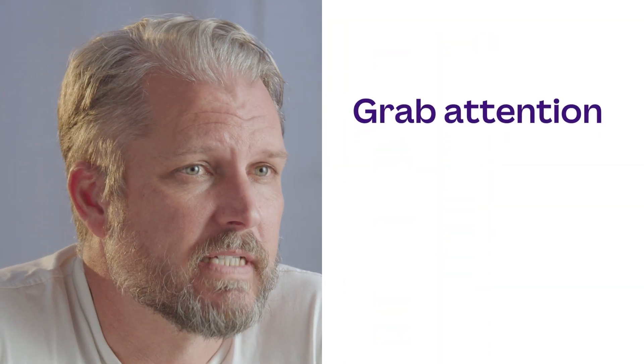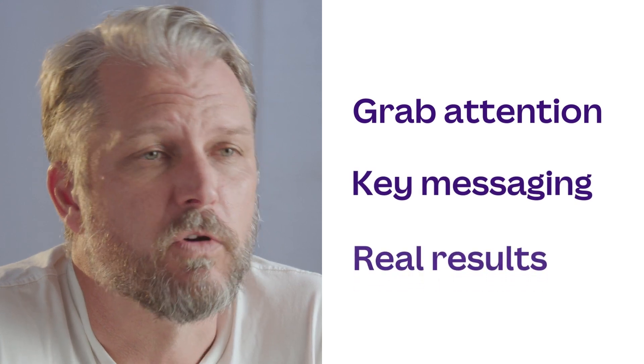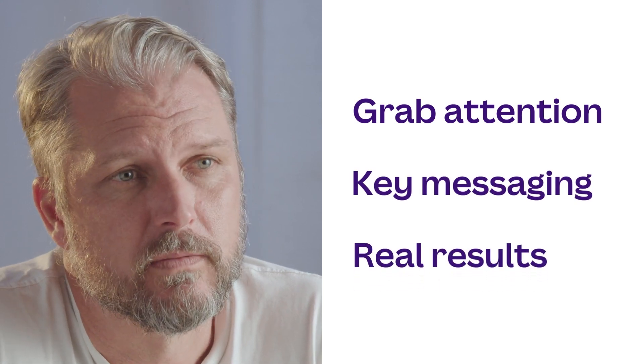Is print marketing still something to consider in the digital age? The answer is a definite yes. In this lesson we're going to take a look at how to design a flyer in a way that's going to grab people's attention, deliver key messaging and drive real results.